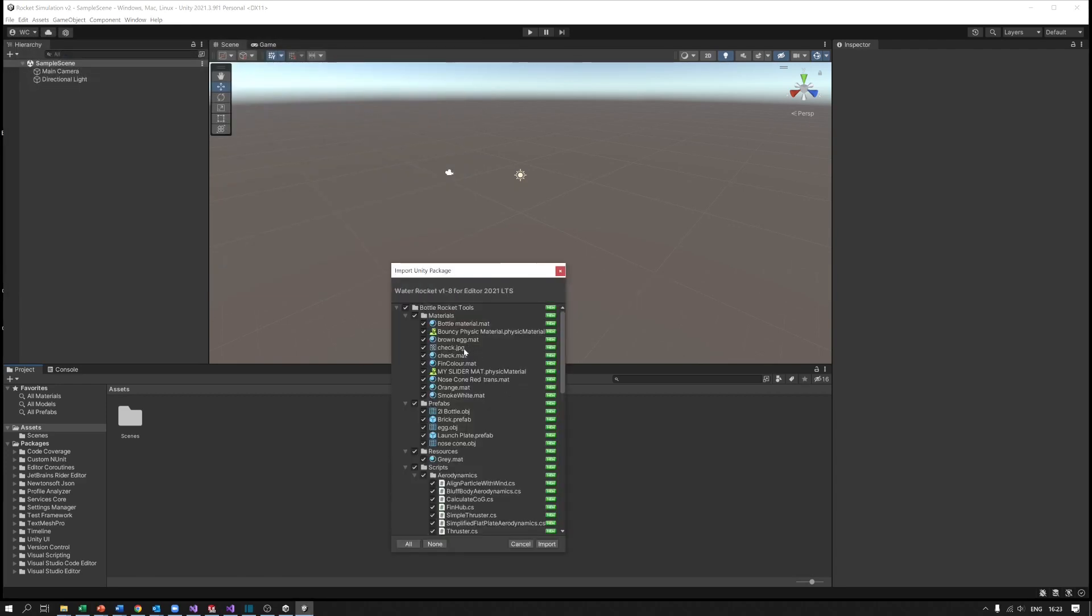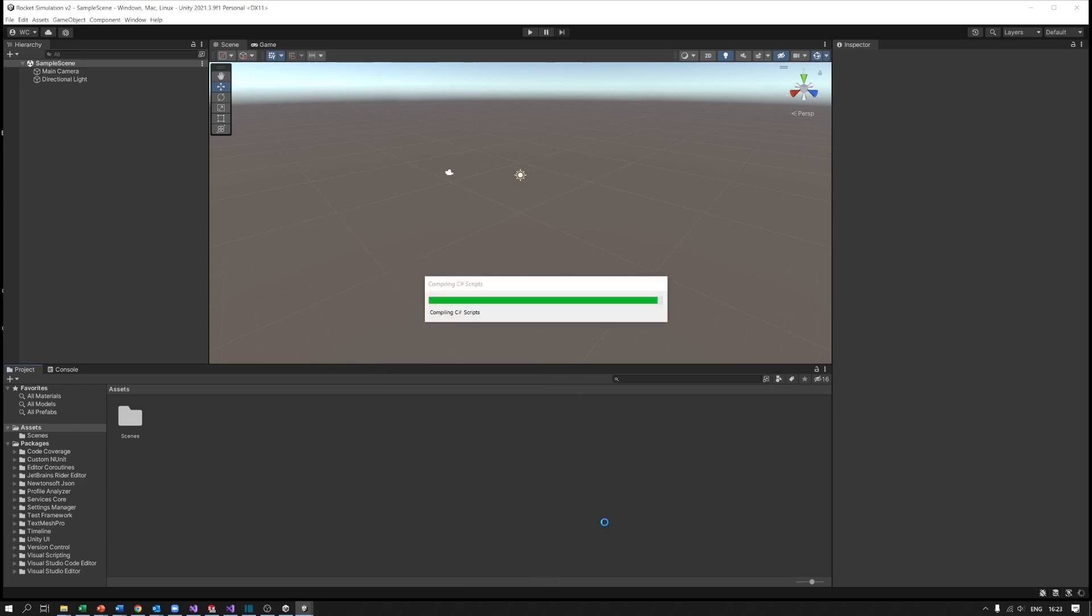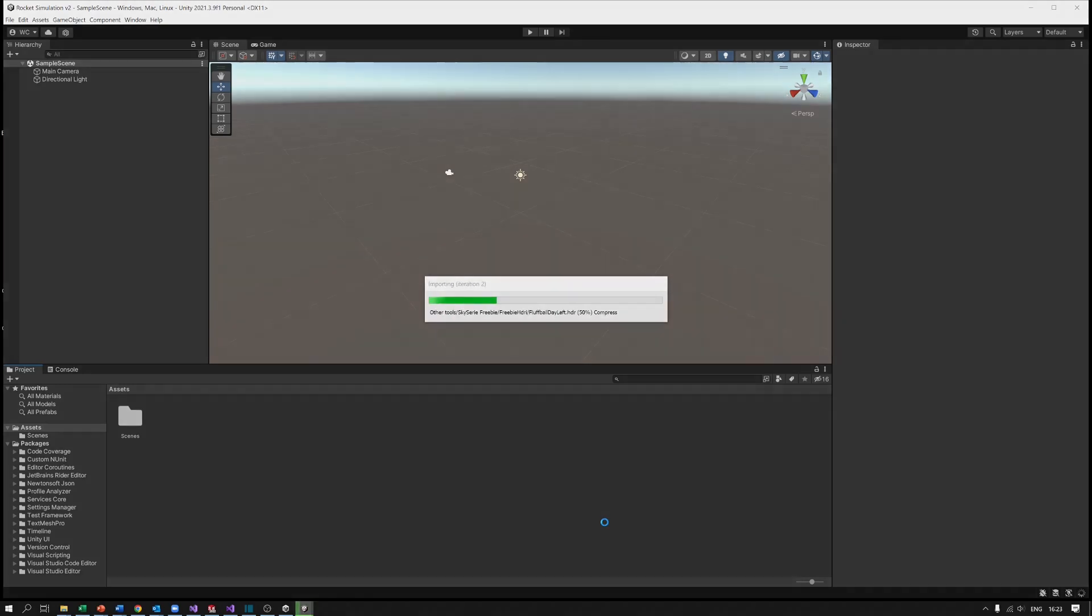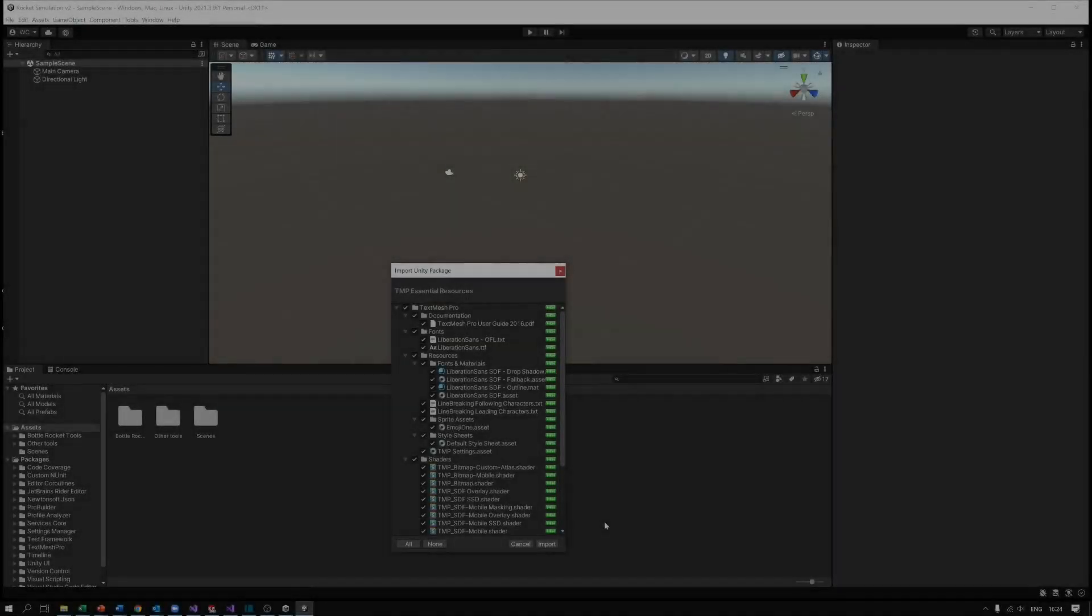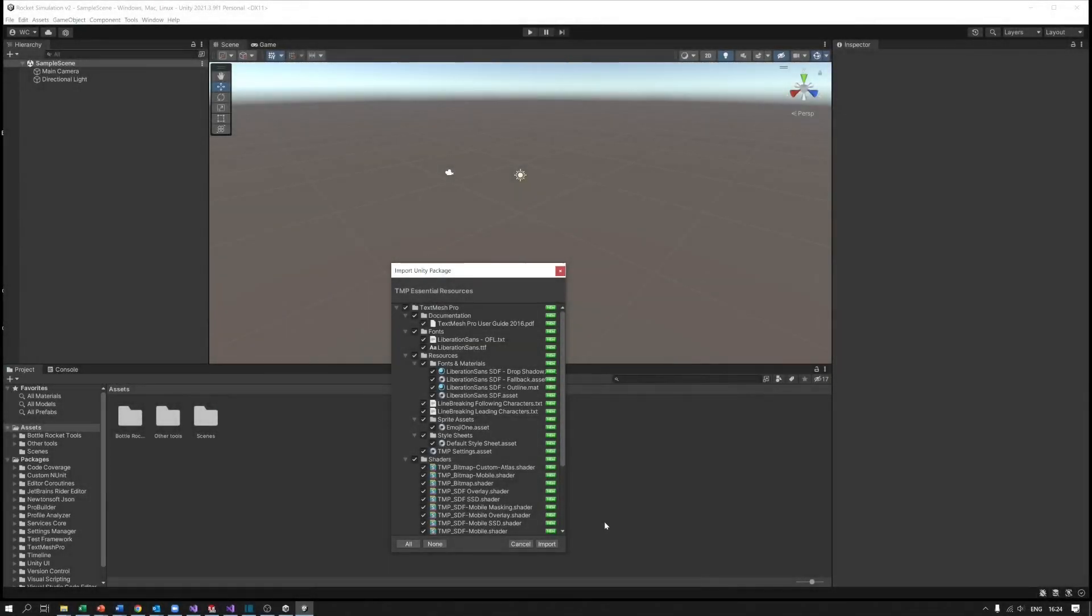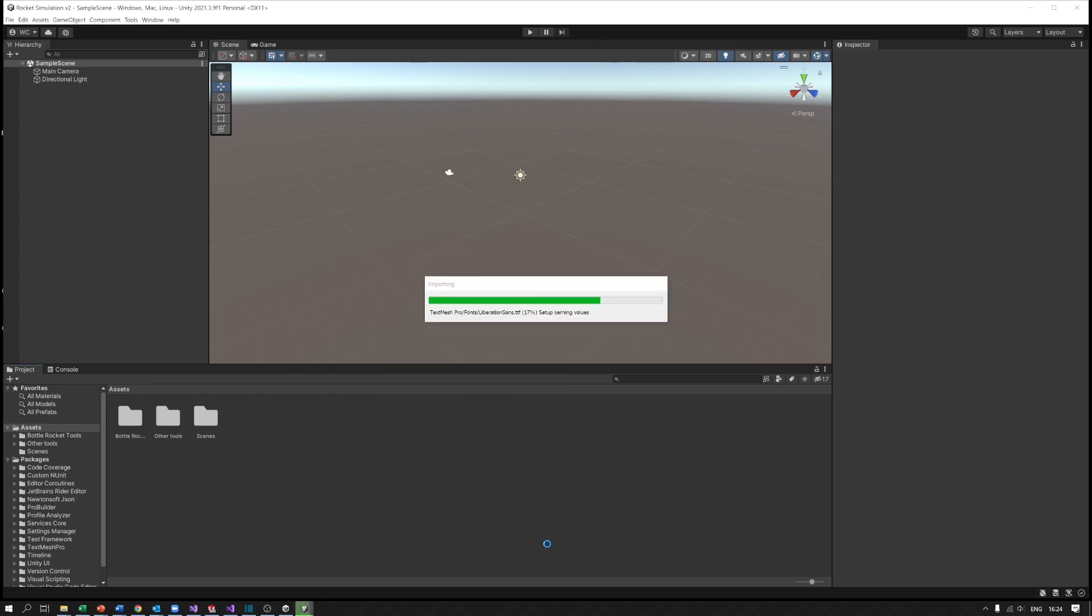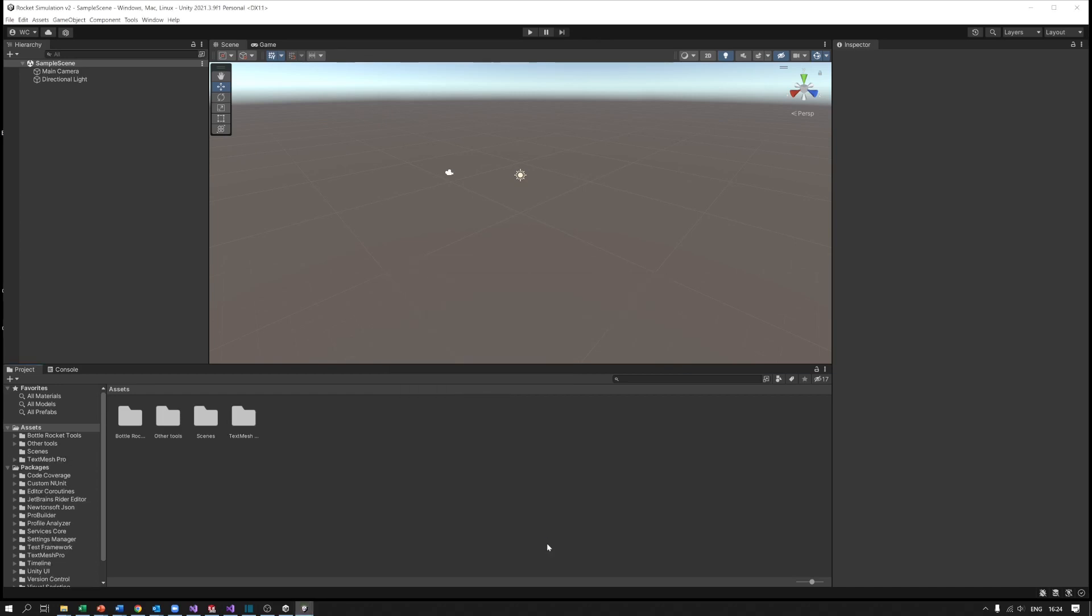A whole lot of things it's going to bring in. We want all of those so we're not going to bother any ticking. We're just going to do import and it'll wear away for a bit bringing all those things into the project. About two-thirds of the way through it asks me whether it wants to install the TextMesh Pro essential resources. I'm just going to say yes I want that because we want to be able to do writing on the screen. There we go, it's all installed. Some other things have appeared in your project now, so we've got bottle rocket tools and various other things in assets.